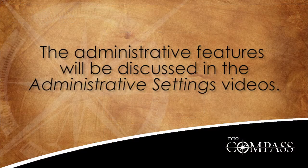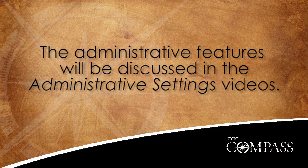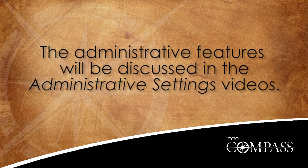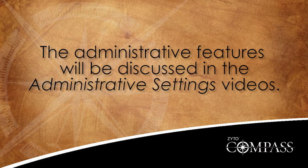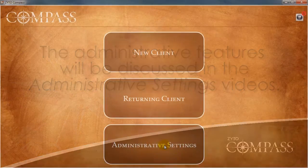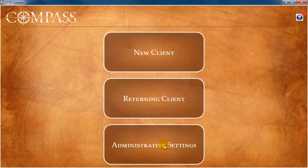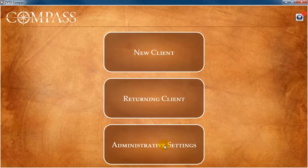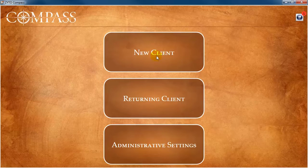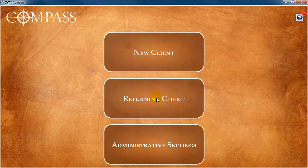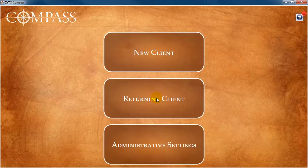The administrative features will be discussed in the administrative settings videos. On the main menu, there are two ways to begin a Compass assessment: clicking either New Client or Returning Client. The correct option depends on the particular client you are seeing.